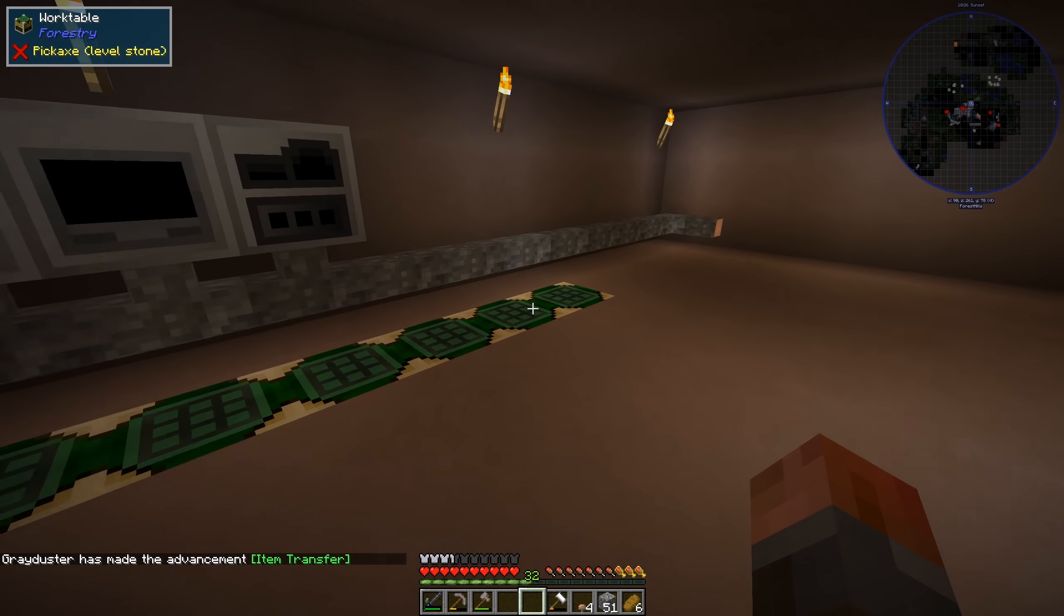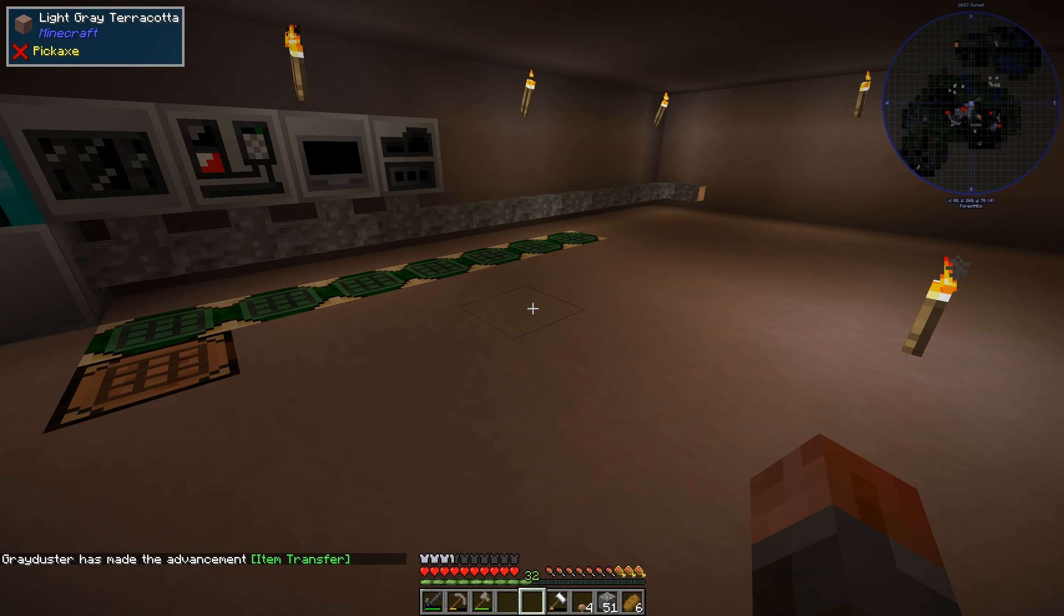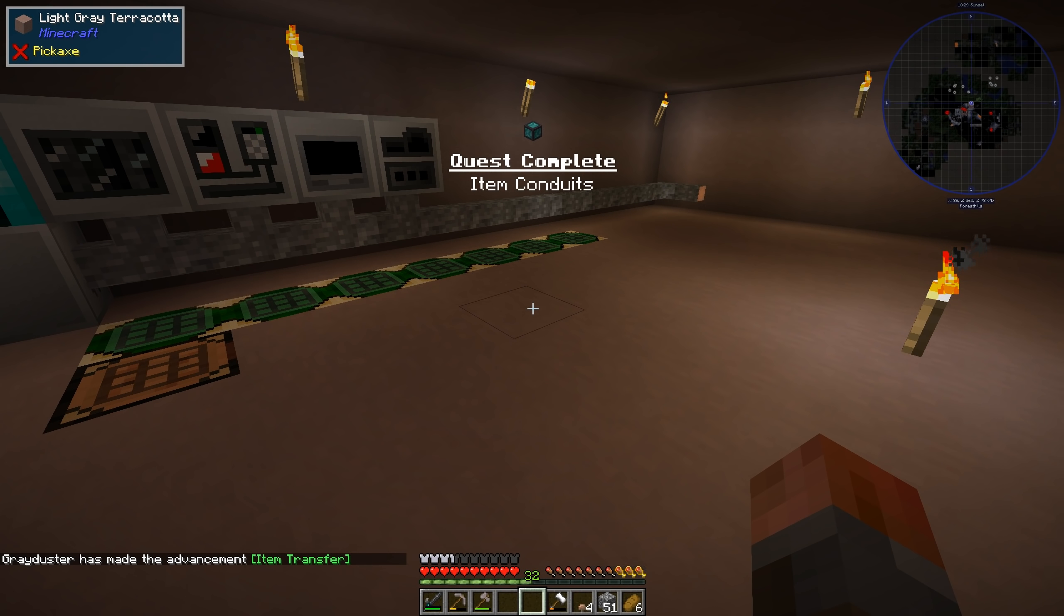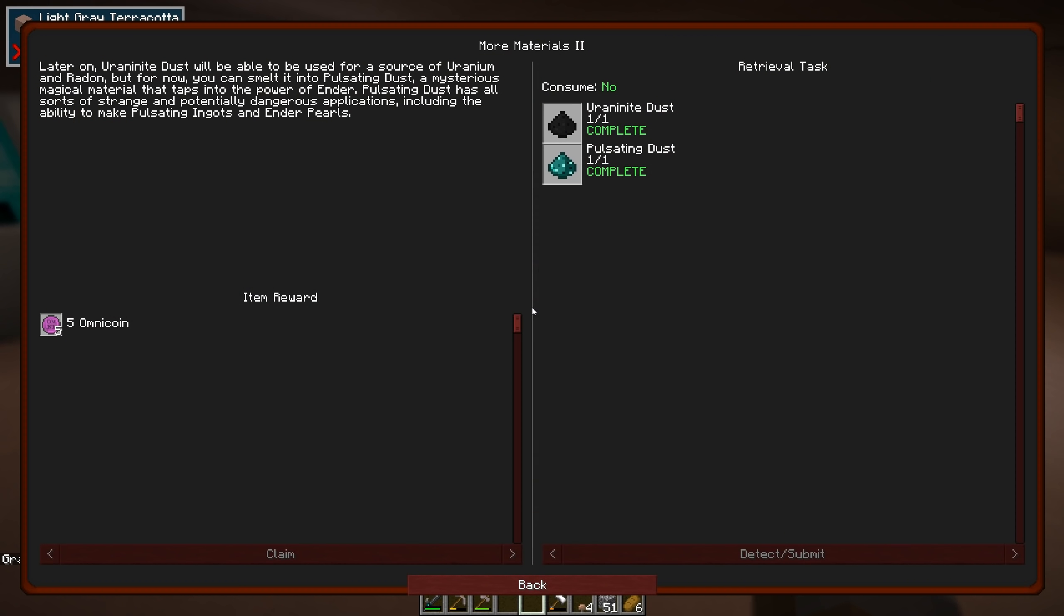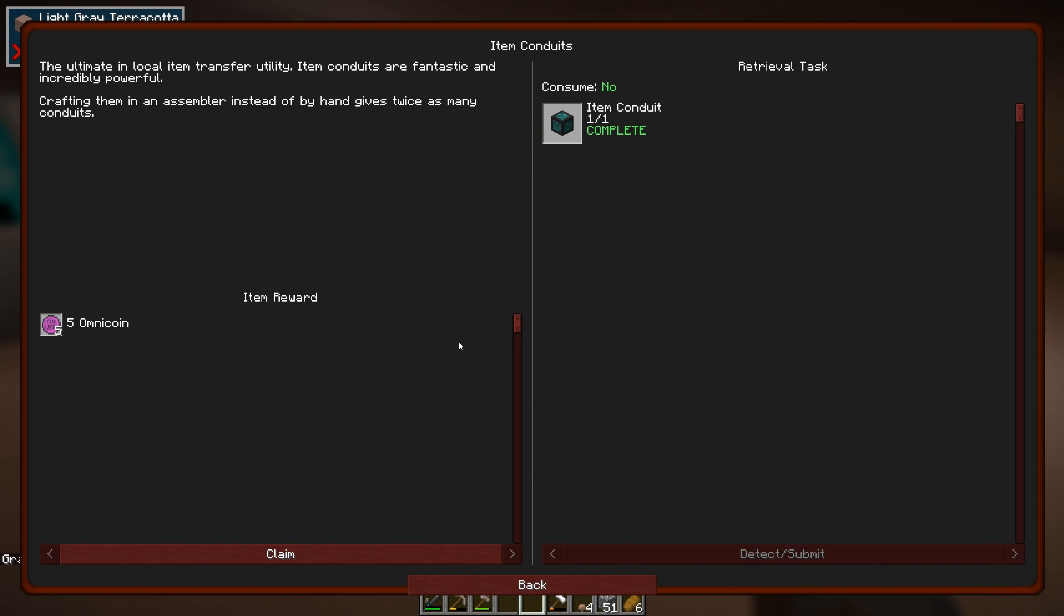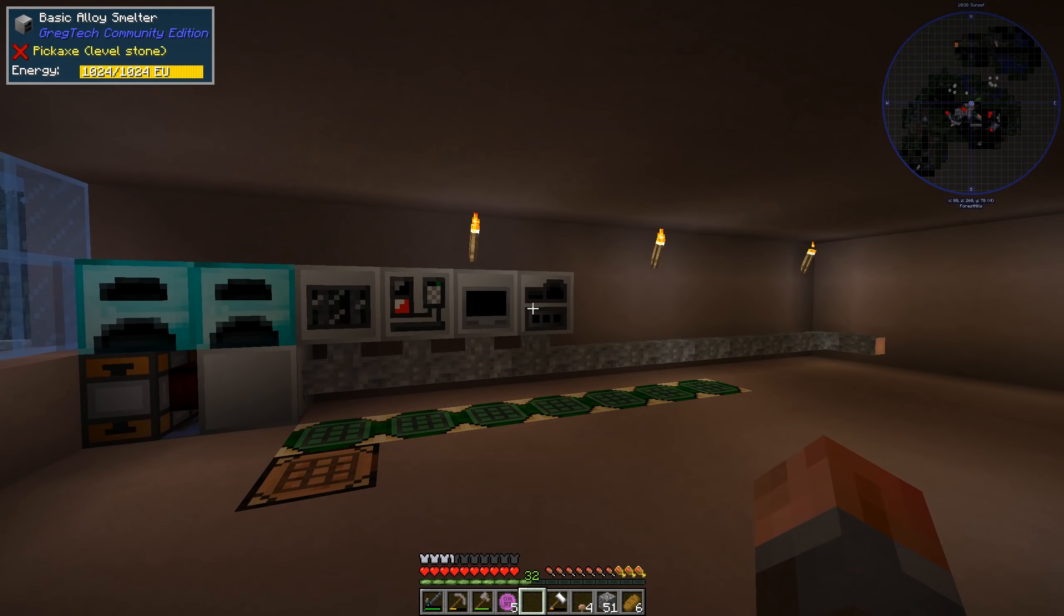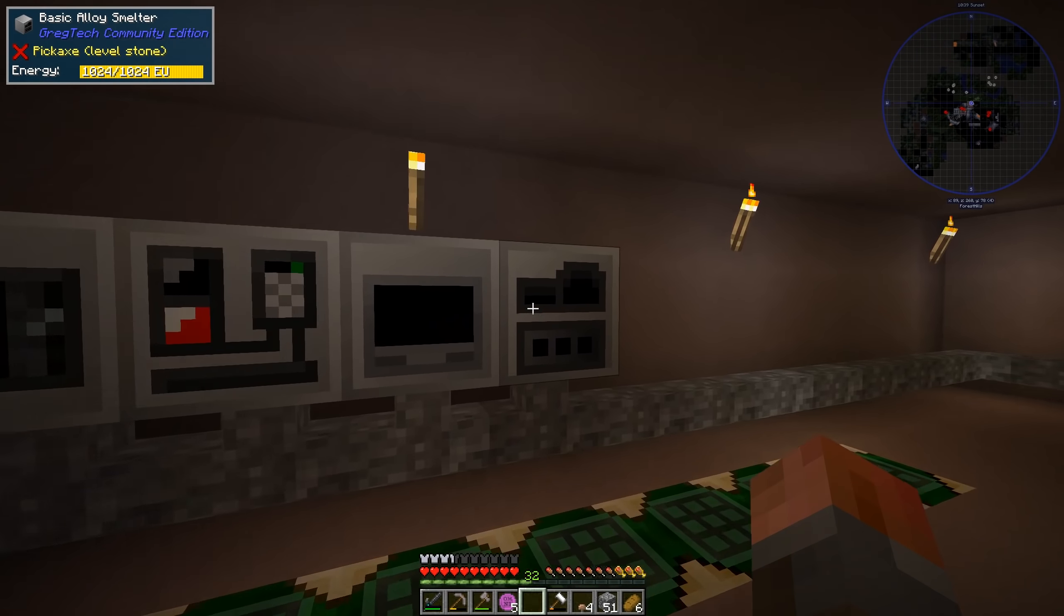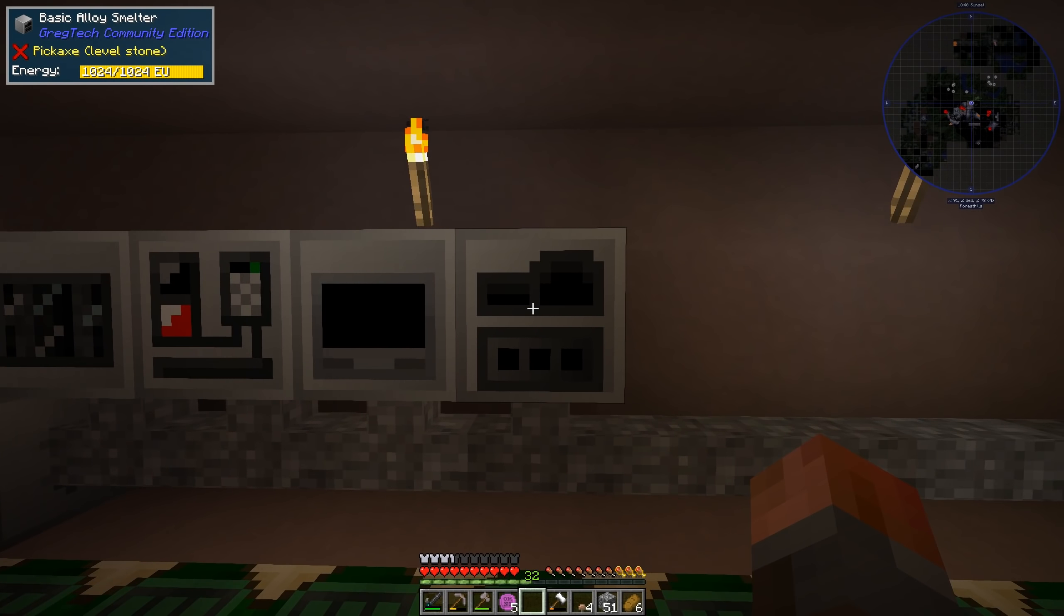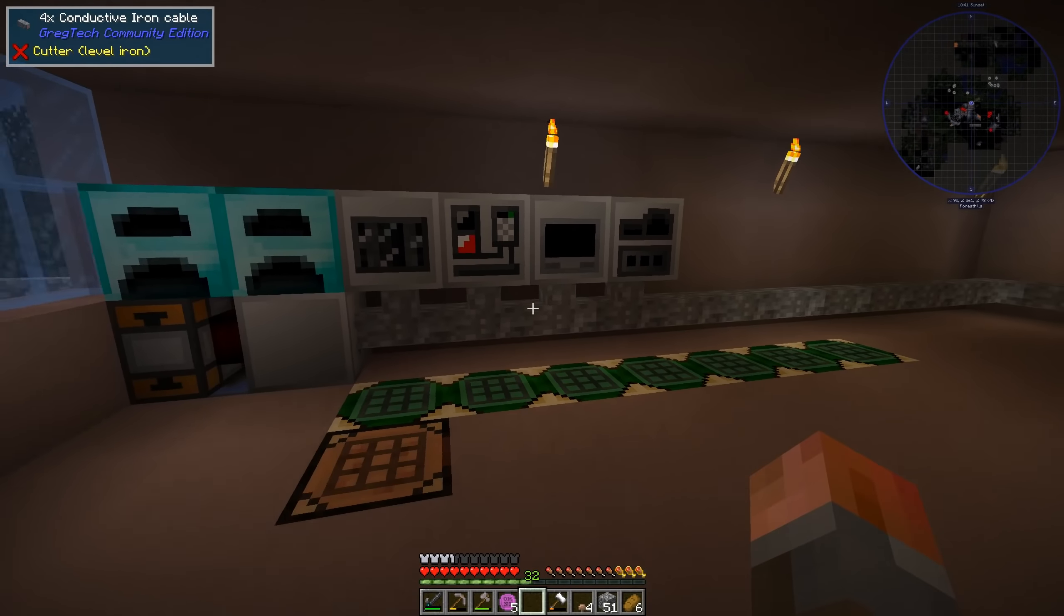So that should give us the quest, hopefully. Yep. And we've got item conduits going. Of course, that is a nice upgrade, and we'll be able to use that, presumably, to pull stuff out of these machines, although I don't know how compatible these machines are.